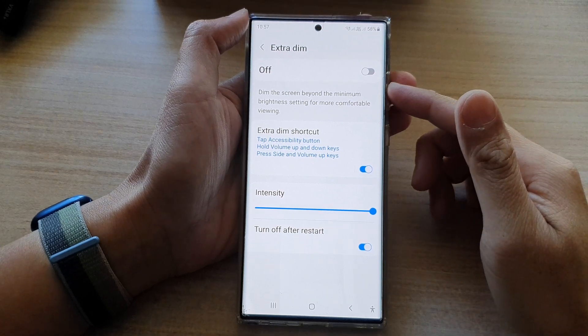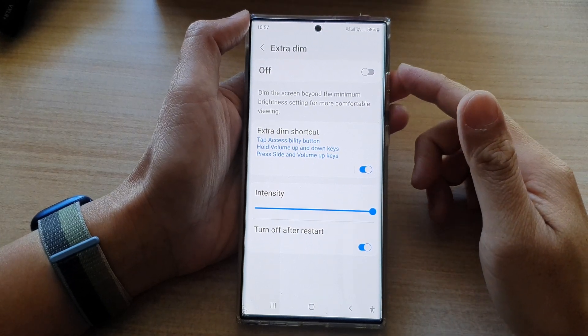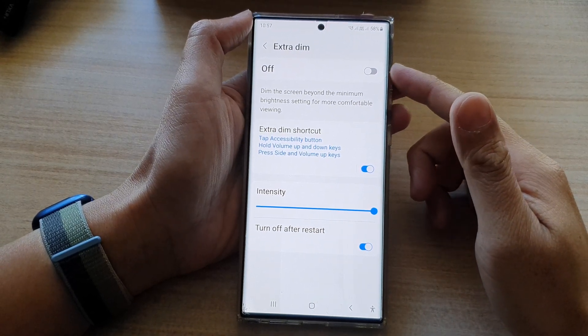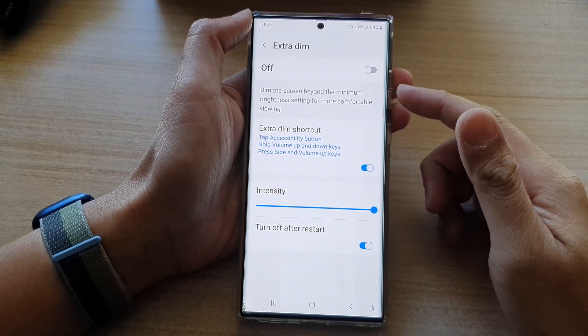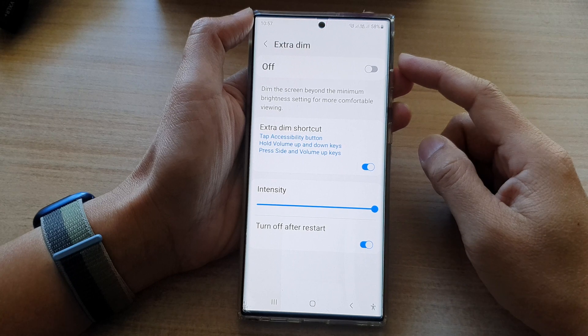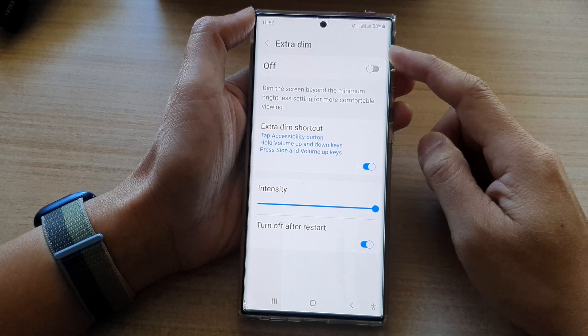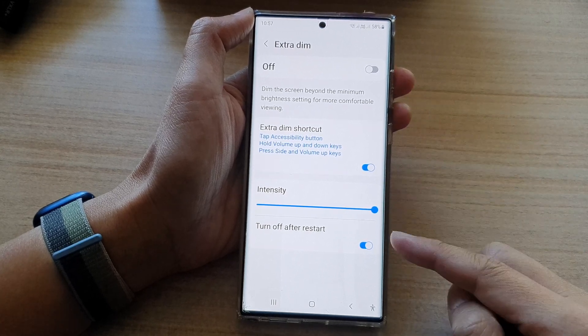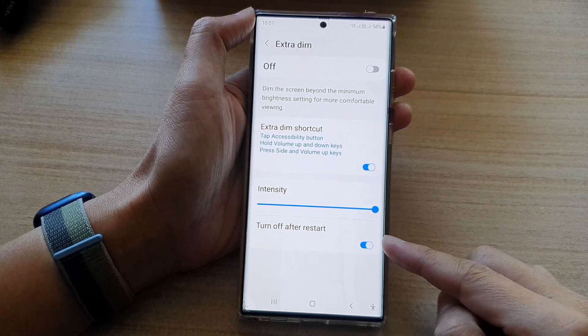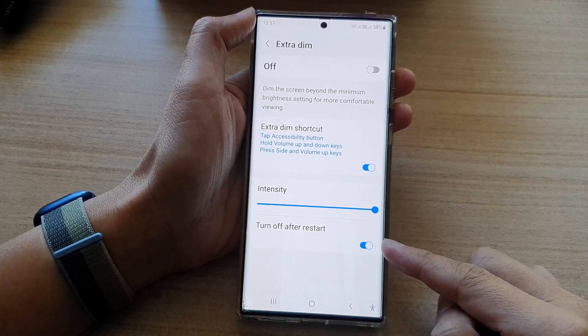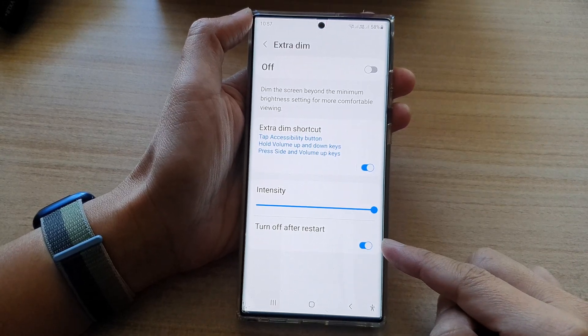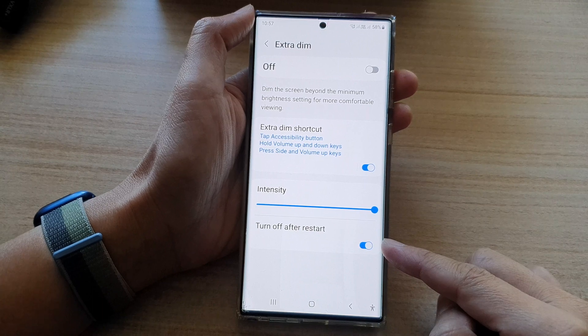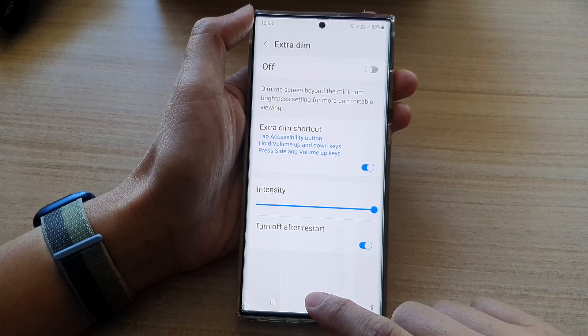Hey guys, in this video we're going to take a look at how you can enable or disable extra dim turn off after restart on the Samsung Galaxy S22 series.